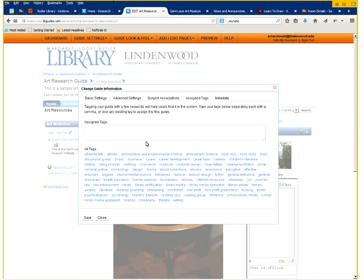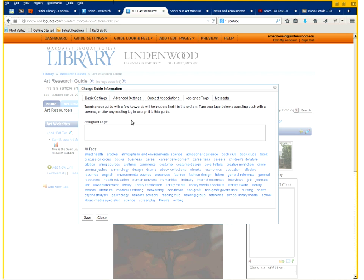You can also assign tags as well. We have a lot of them already pre-made. But you can also add your own. So we want to add art.